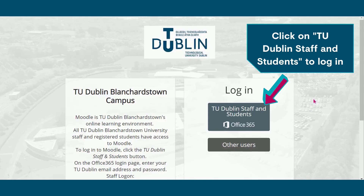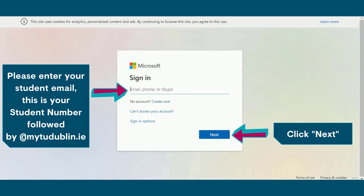Click on TU Dublin Staff and Students to log in. Please enter your student email. This is your student number followed by at mytudublin.ie. Once you've entered this, please click next.